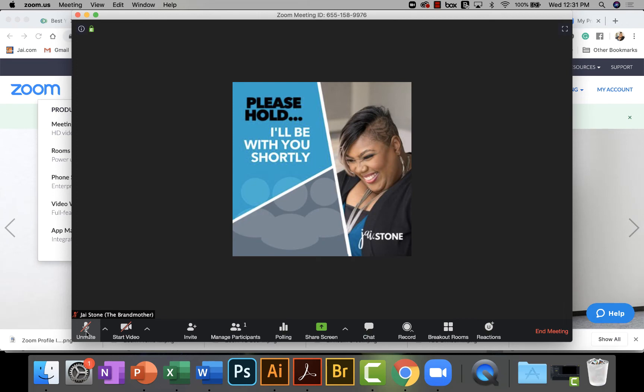And then another reason that you want to have one is because sometimes you have to take a break. And if you take a break and people don't know if you're gone, if you're back. I know for me,